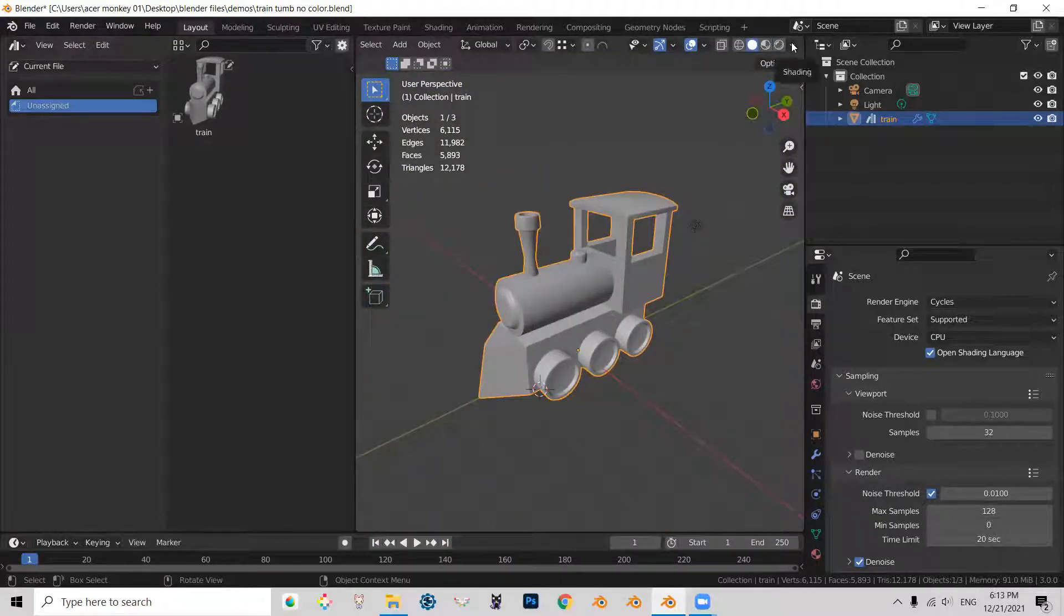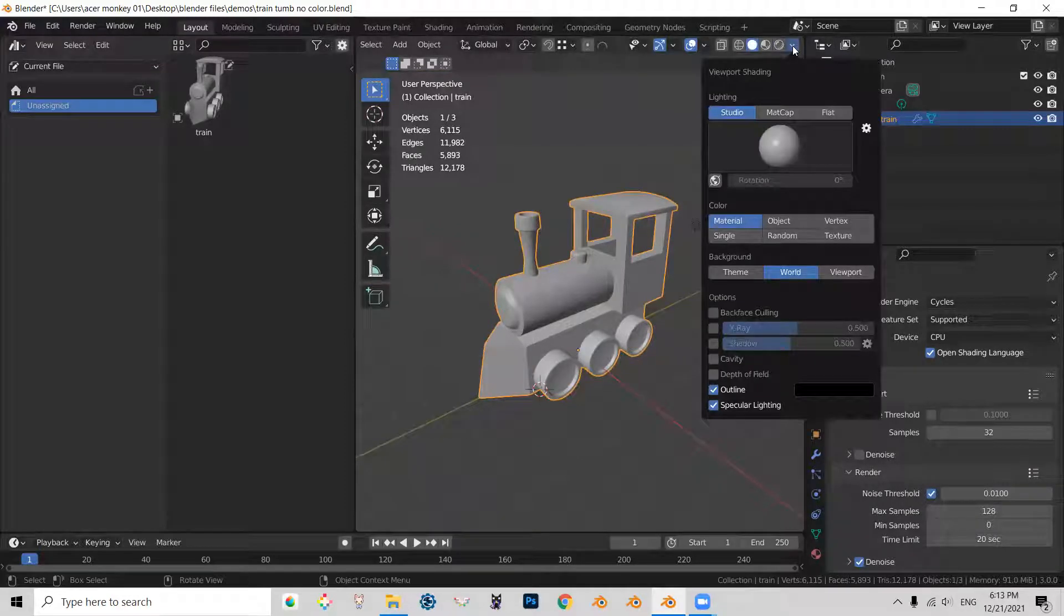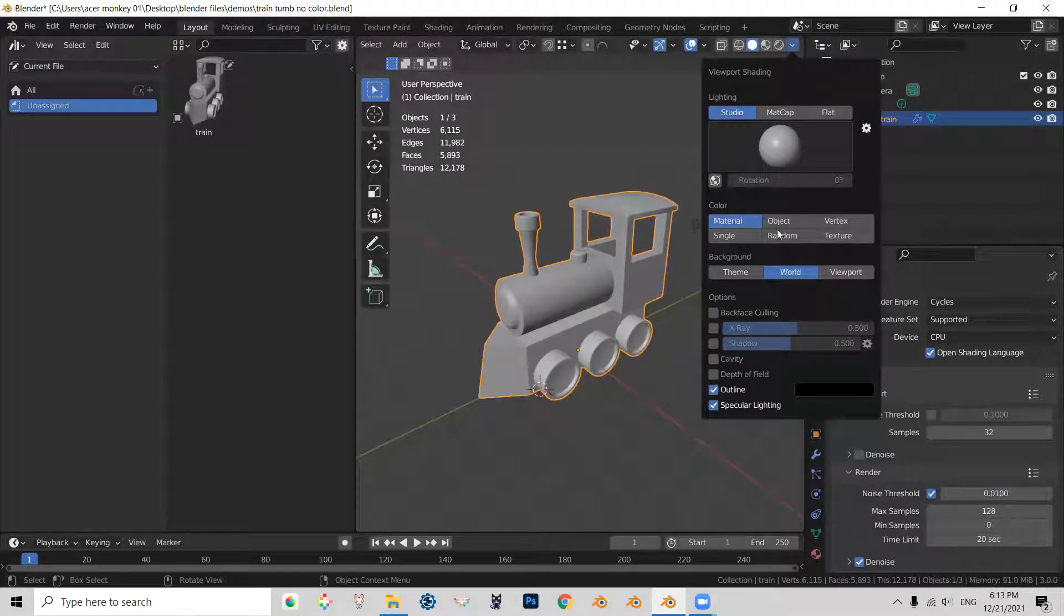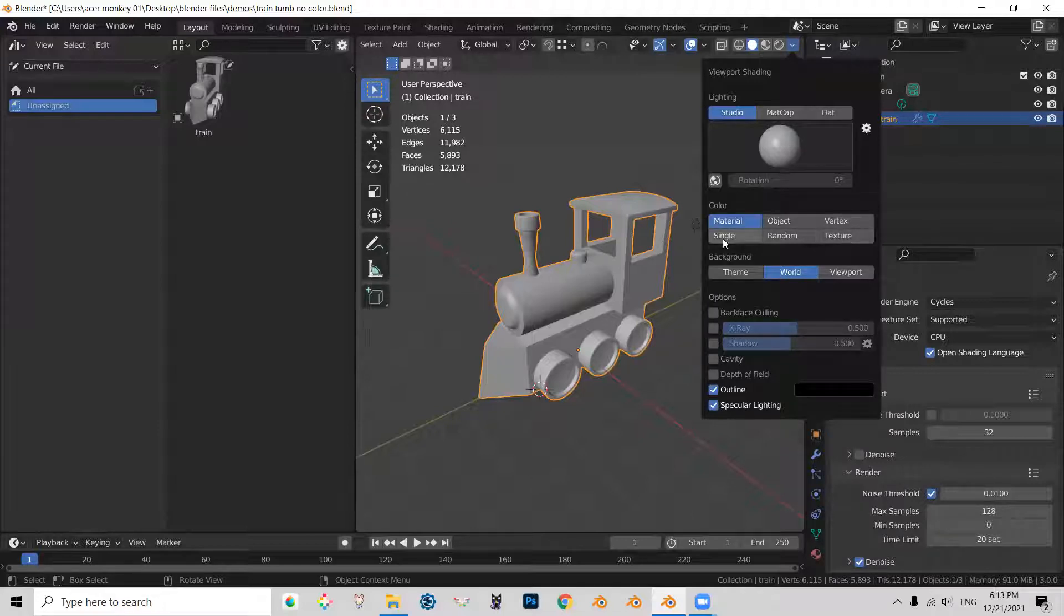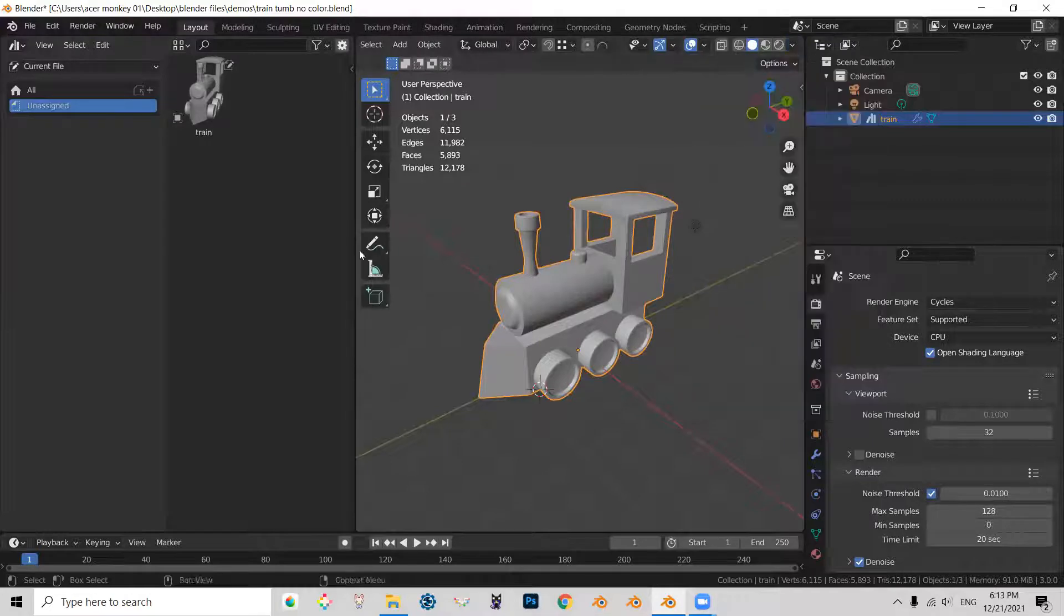So let's go ahead and click on this drop down menu. And let's change viewport shading to texture or material. Either one should work. Yeah, let's leave it on material.